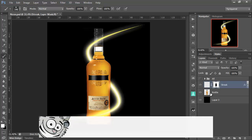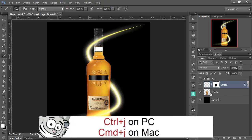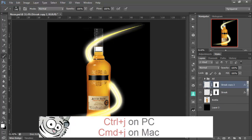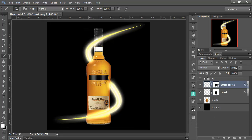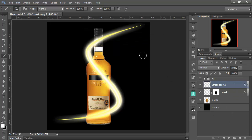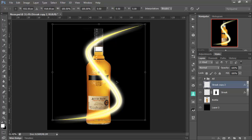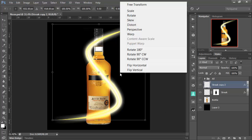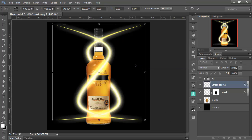OK, Control or Command and J to duplicate the layer. Then let's get rid of the mask on that. We can delete that. That's not a problem. Then Control T. And then we can flip horizontally. That's looking good.